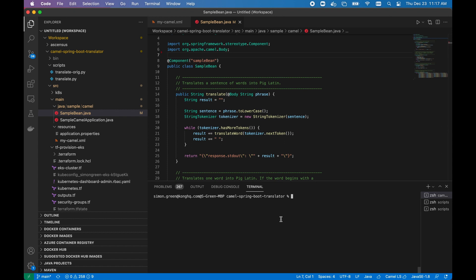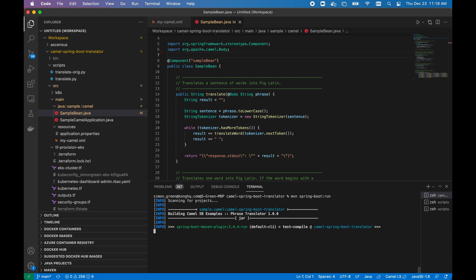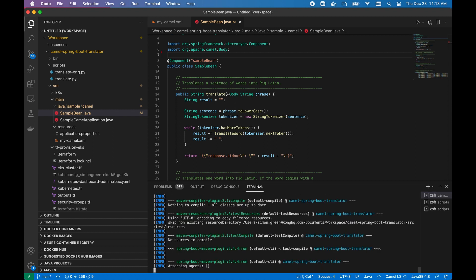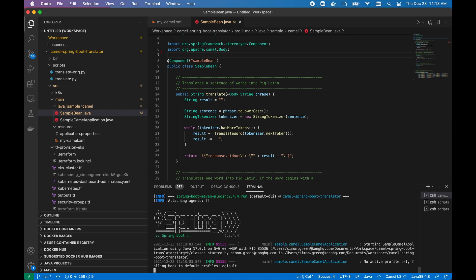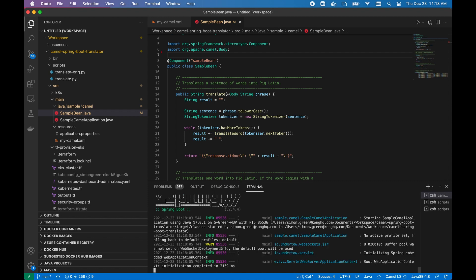If we want to test out our Camel route in Spring Boot, we can do this via the command line. Via the CLI, we now have a local host endpoint listening on port 8080.